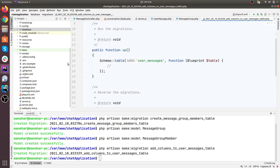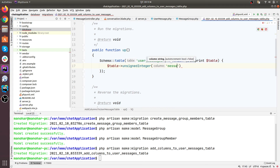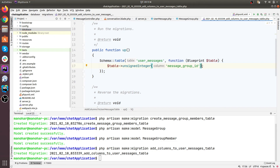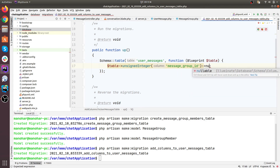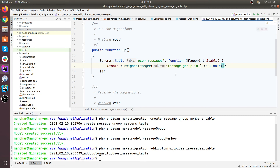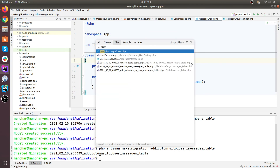You can navigate to the respective folder directory to find the file. We need to add a column — message_group_id. This column can be nullable because for individual chat we don't need it, but for group chat we do. So let's make it nullable. Then let's go to the user message model.